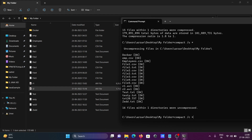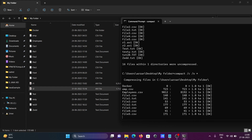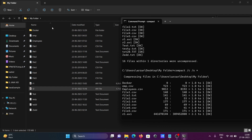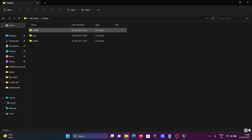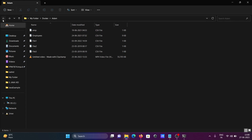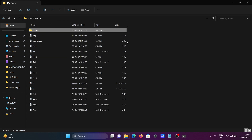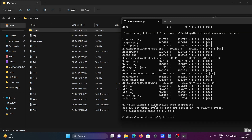To compress files inside subdirectories, use the '/S' flag. Type 'compact /C /S *' and press Enter. This compresses files inside all subdirectories as well. There are three subdirectories present, each containing files, and compression is applied to all of them.